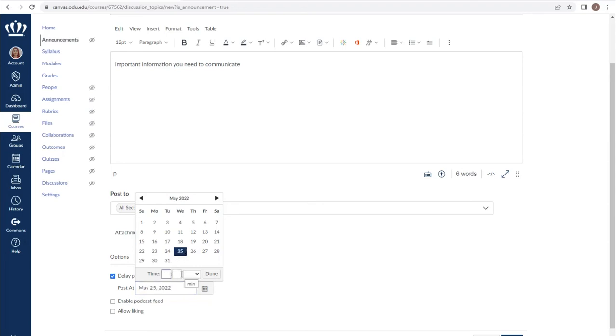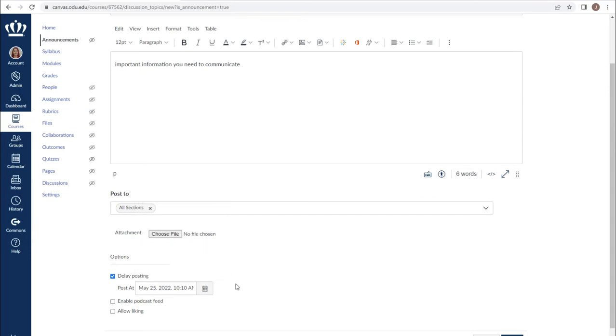You can choose specific times as well as dates and then select done.